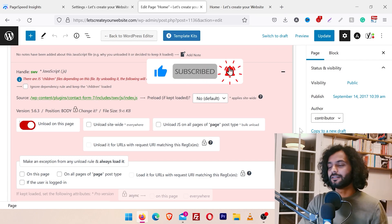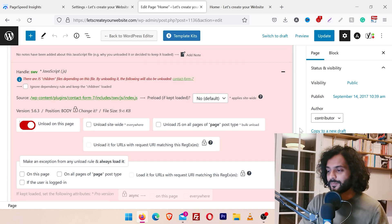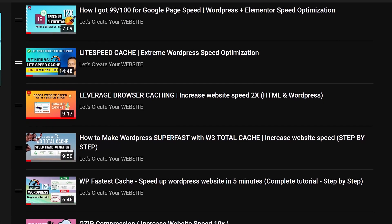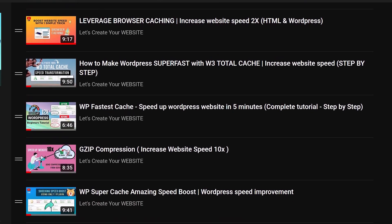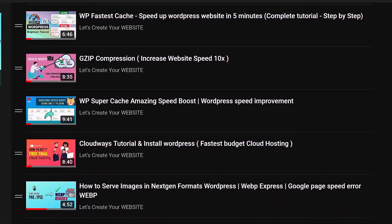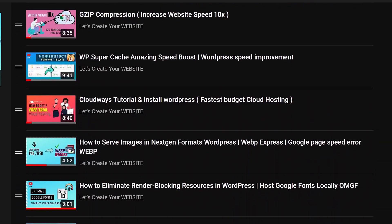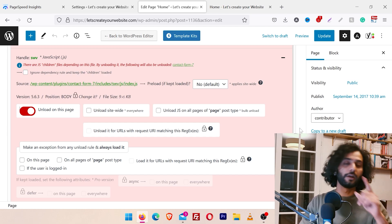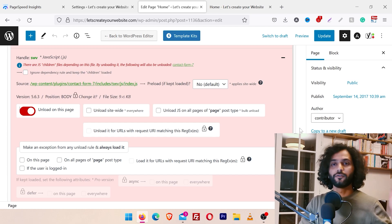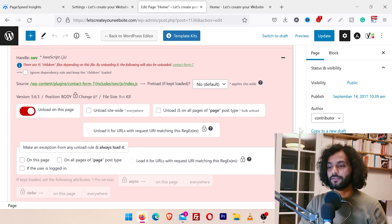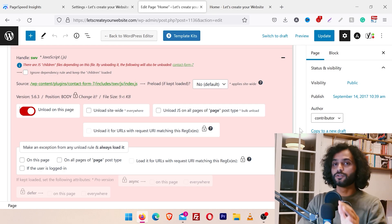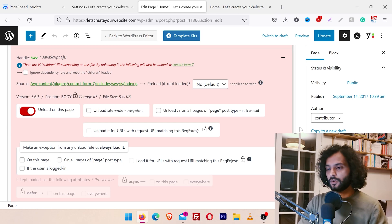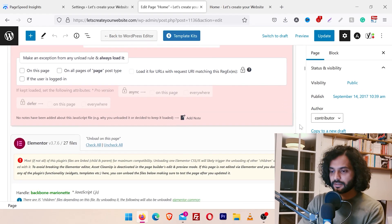You might ask why use the Asset Cleaner plugin when I create a lot of page speed videos. The reason is every website is different and has different scripts. Sometimes you try different methods — if you've watched my LiteSpeed video or other videos and they're not working 100% for you, you can use this plugin on top of those to get the best score for Google PageSpeed.